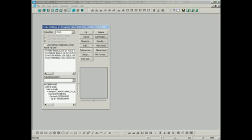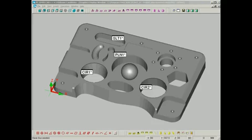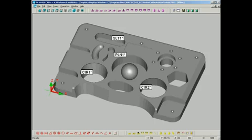Now once the probe calibration is done we can start creating our part program. So once you have your program completed with the smaller stylus, what you want to do is embed some instructions inside of your part program to instruct the operator to swap over to the longer probe.